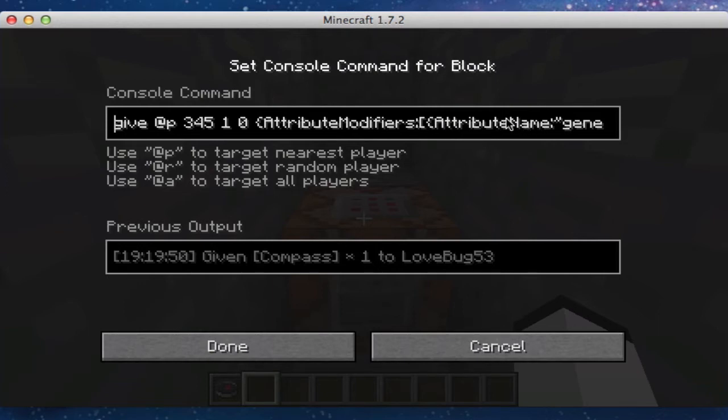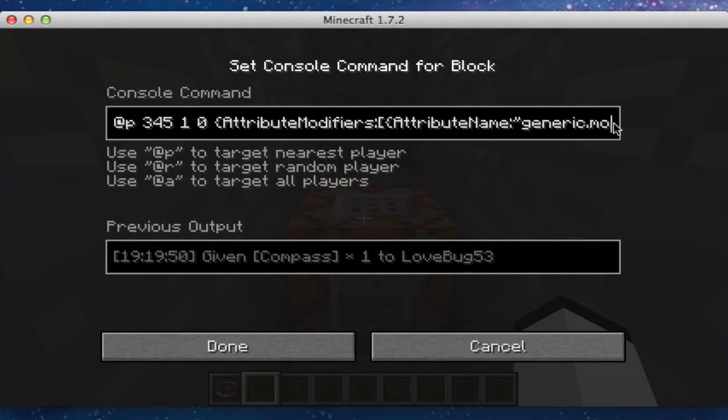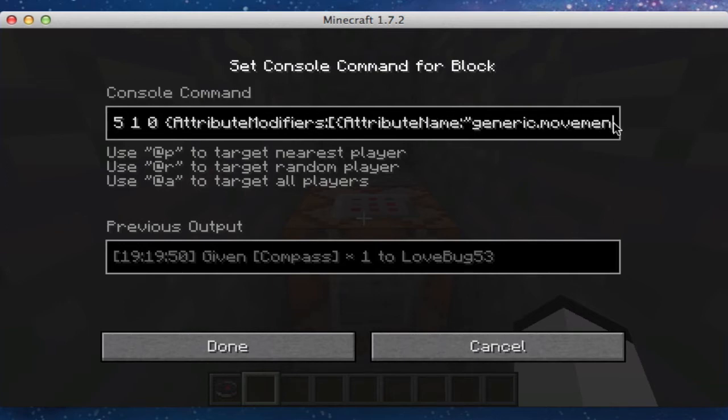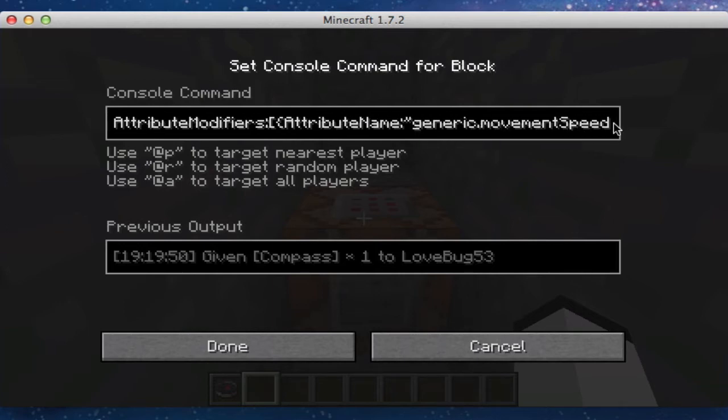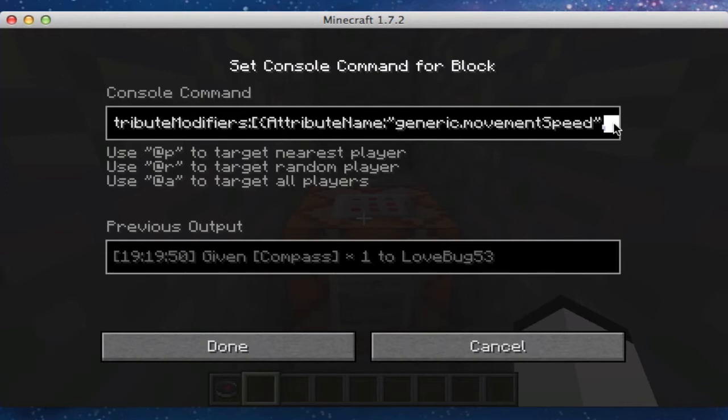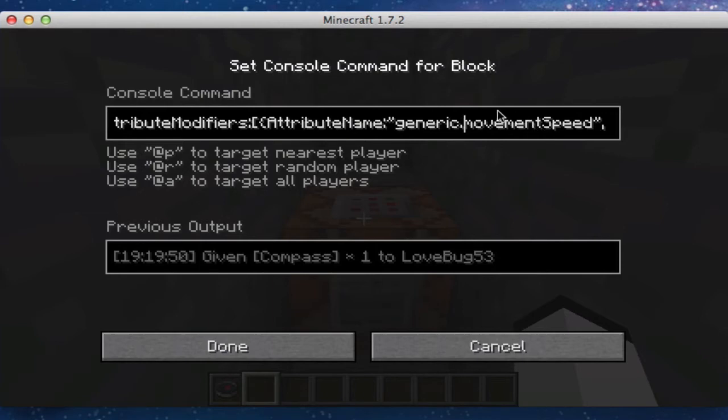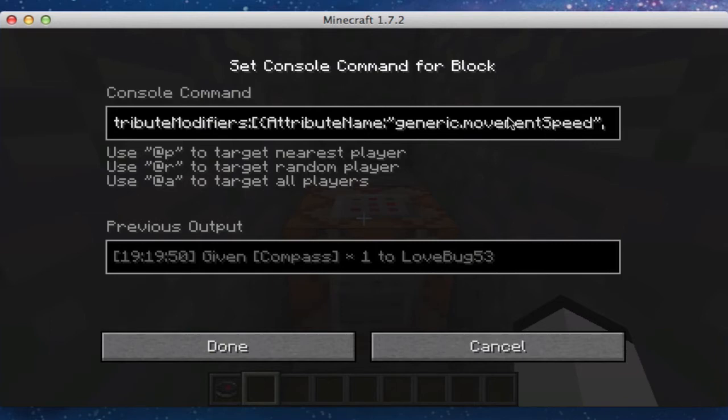Make sure A and N are capitalized. Quotation, colon, quotation marks. And then you can do one of a number of different attributes. I chose generic movement speed for this one. You can look up item attributes, I'm sure you'll figure it out. We're going to do generic dot movement, and make sure the S is capitalized, nothing else. End quotations.